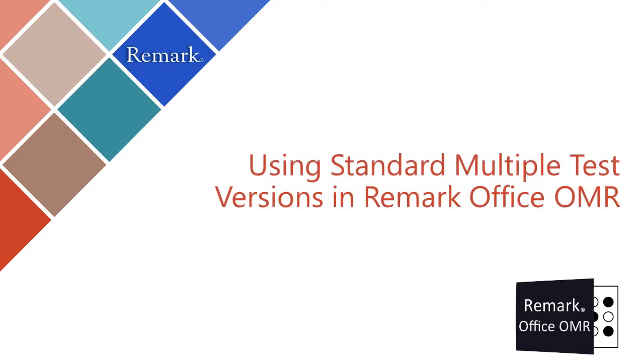In this video, you will learn how to set up standard multiple test versions in Remark Office OMR.